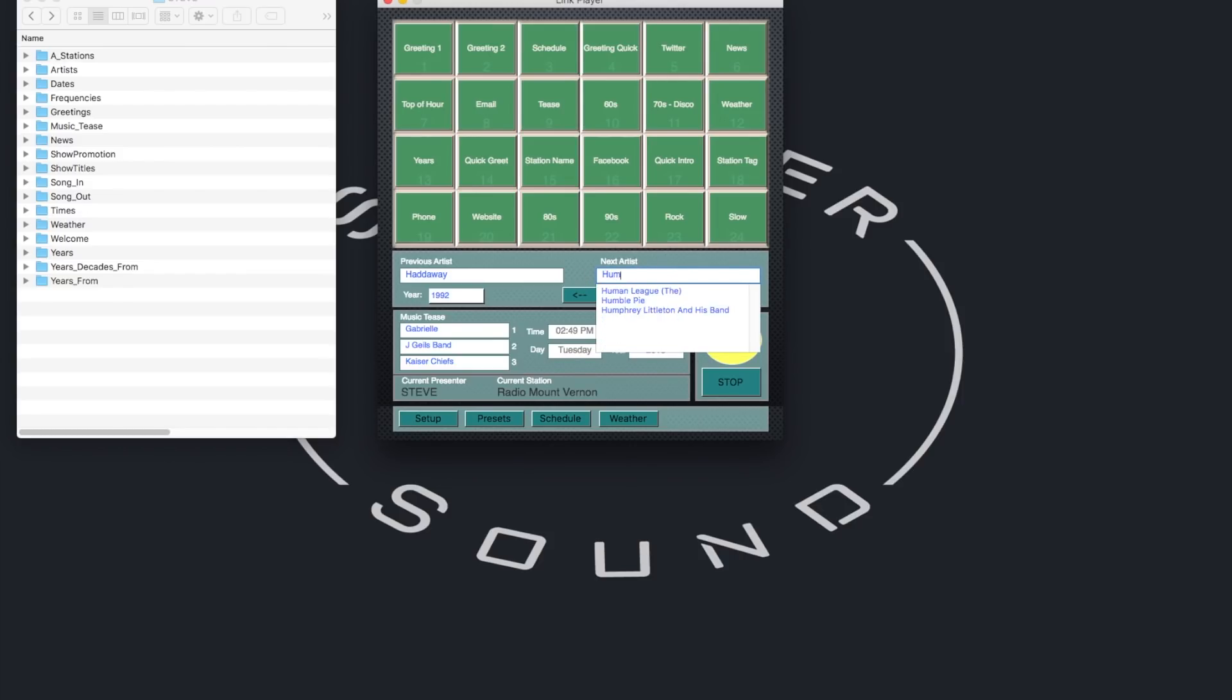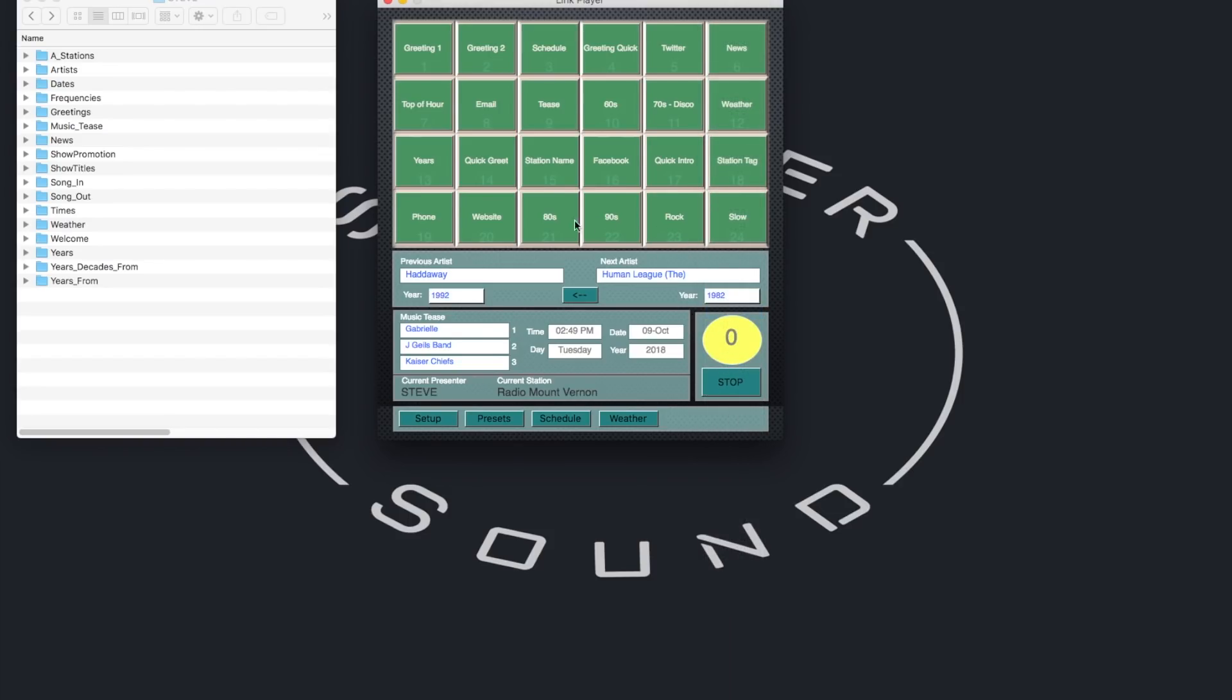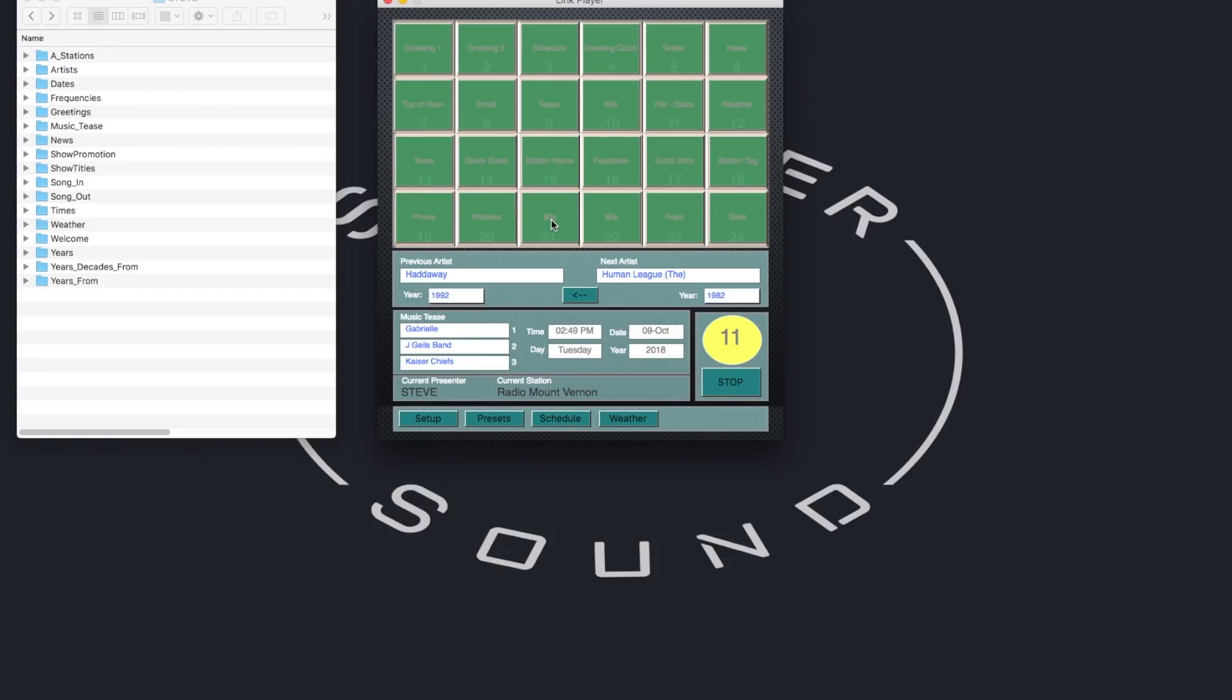Or a song from the 80s, perhaps. Hadaway, from 1992. You're listening to Radio Mount Vernon. 9th of October, 2018. A big Tuesday welcome to you this afternoon. Go on, put your feet up and enjoy the Tuesday tunes. We're going to dig out an 80s classic next. Remember this? From 1982. The Human League. On Radio Mount Vernon.